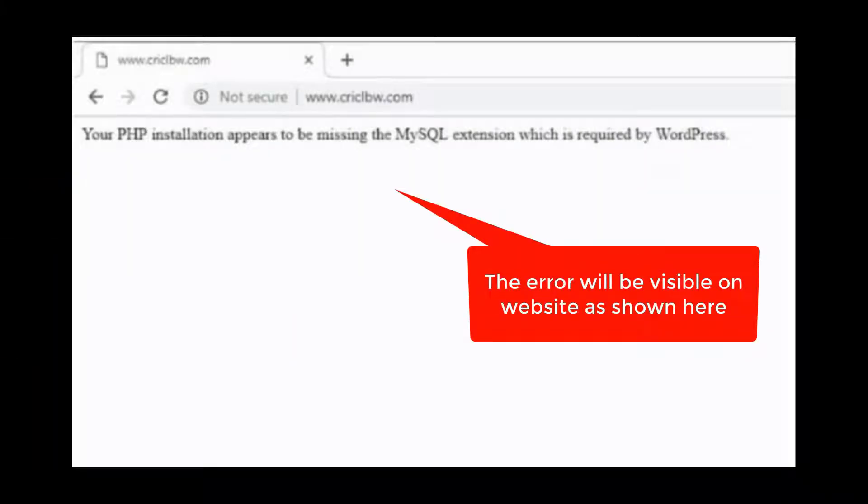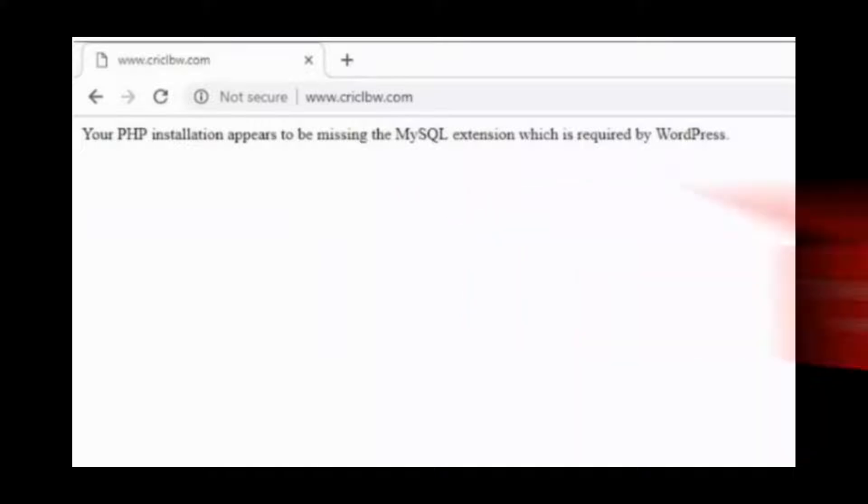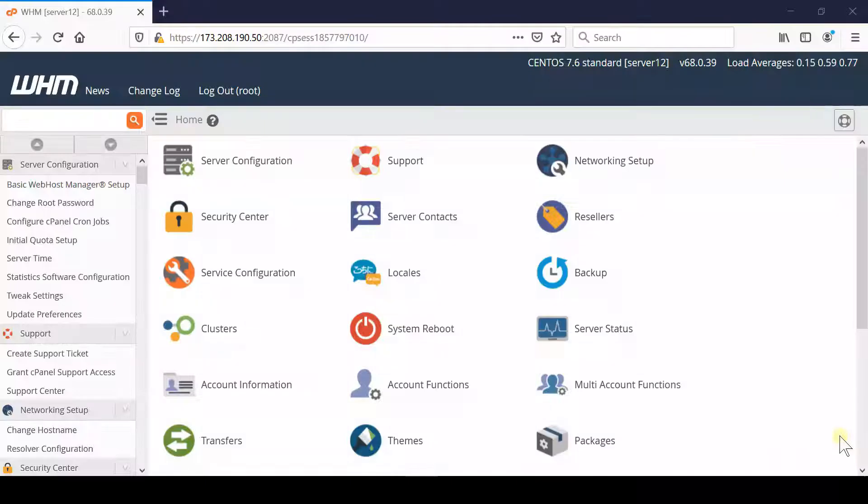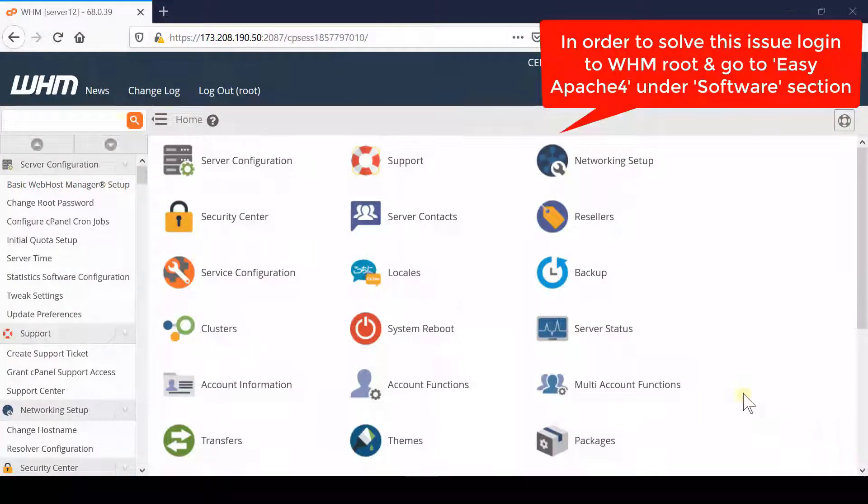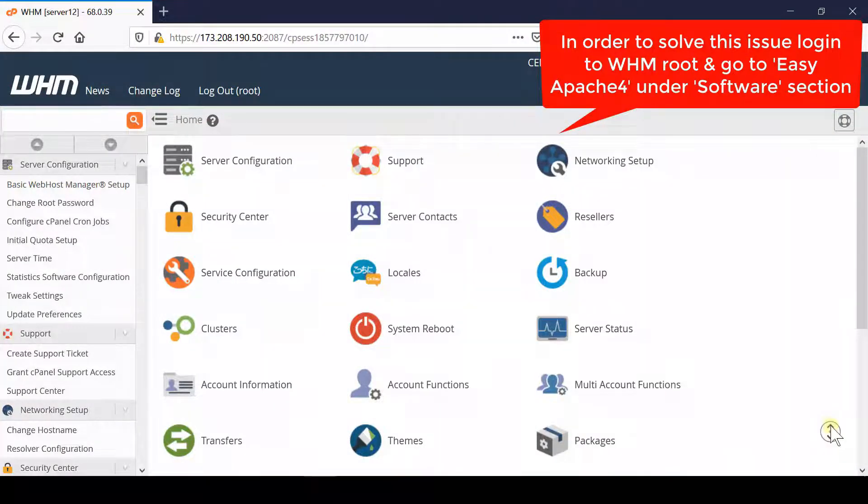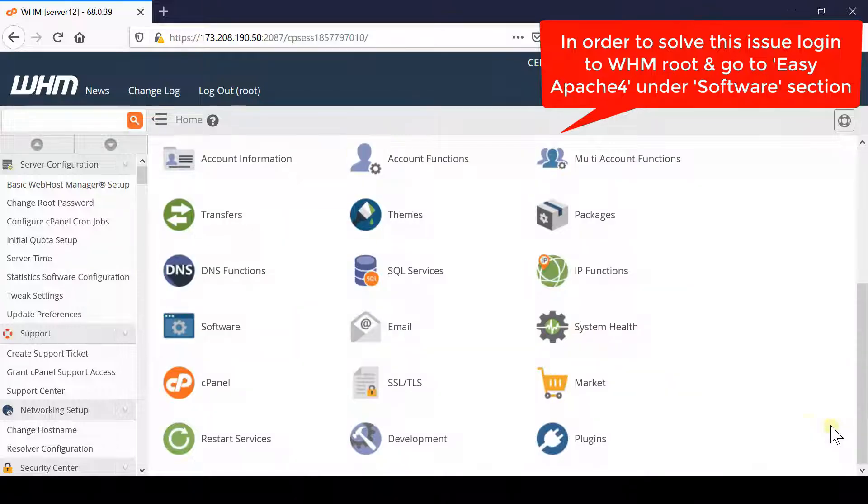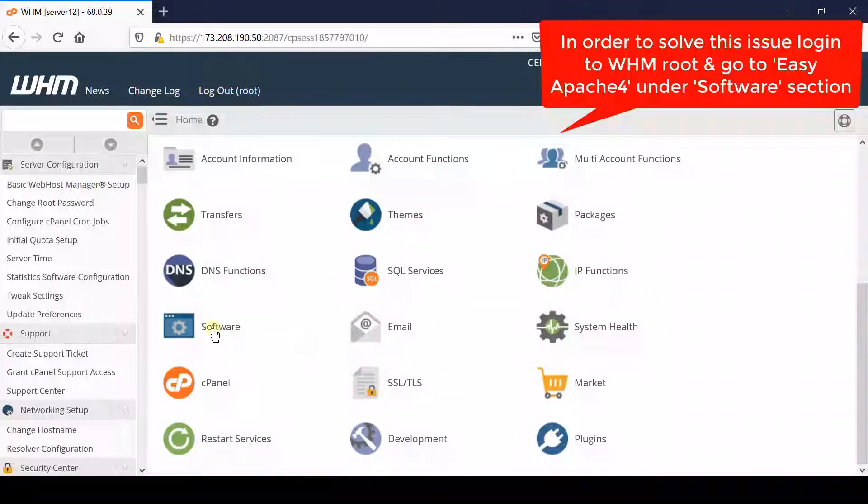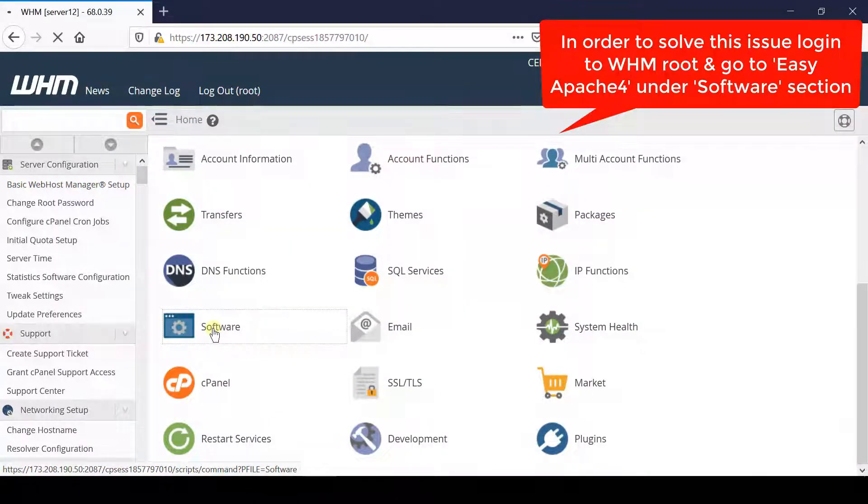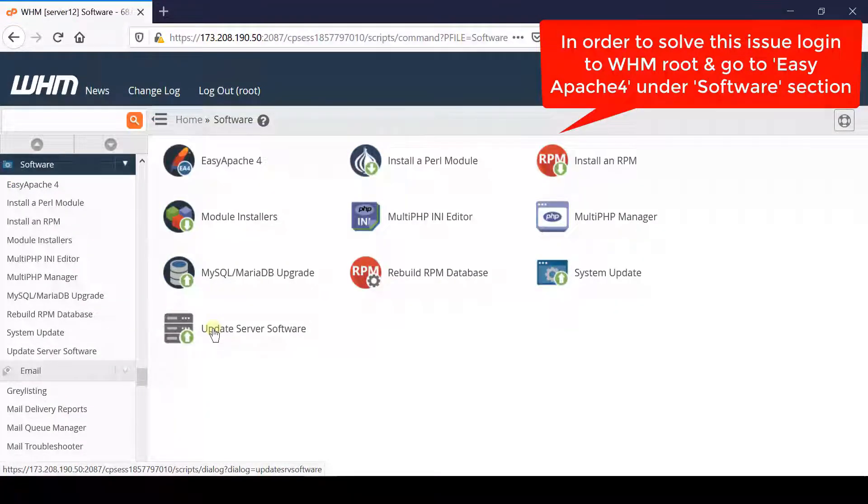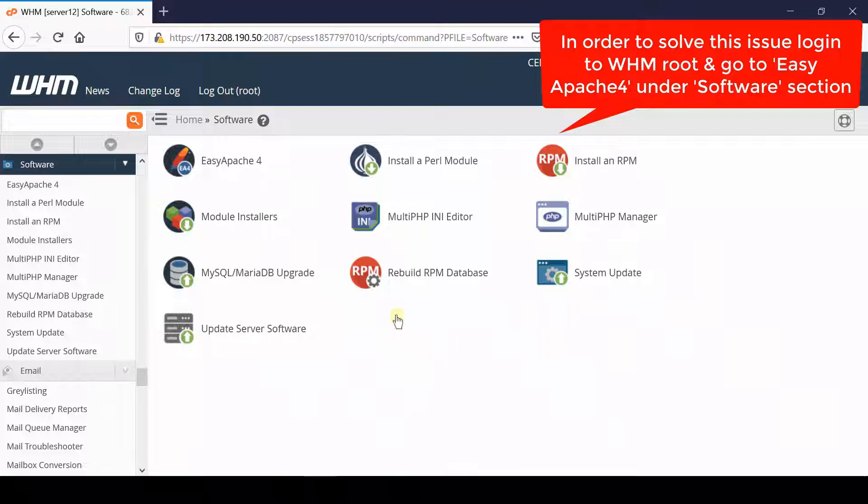This extension is required by WordPress. In order to fix this type of error, first of all you simply need to have WHM root access. Log into your WHM root and then go to the software section.